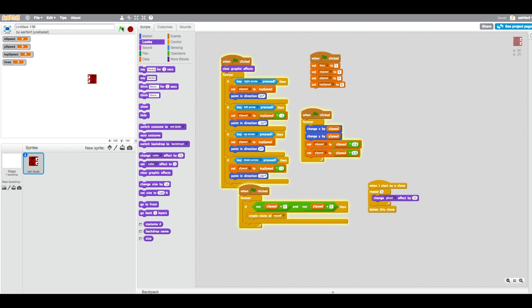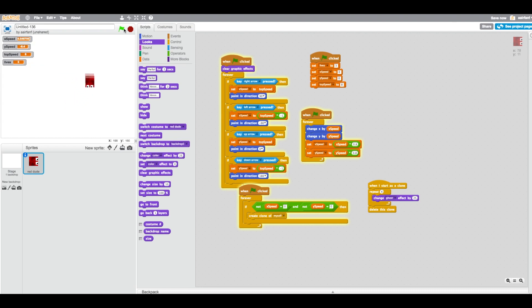We need to set top speed — I have it in my notes as 8. Set top speed to 8 and test it. You can see the ghost effect kicks in and it looks really cool. We're not done yet — we're going to add bullets next.